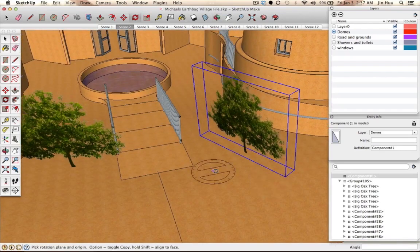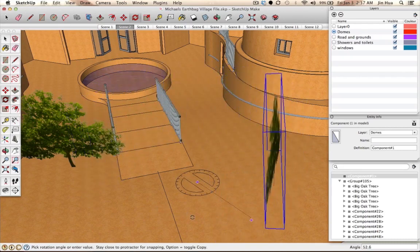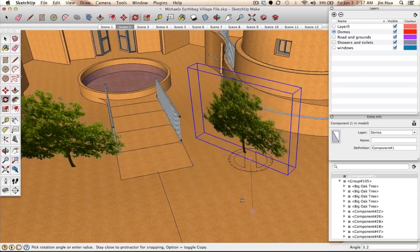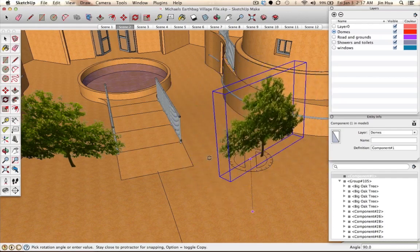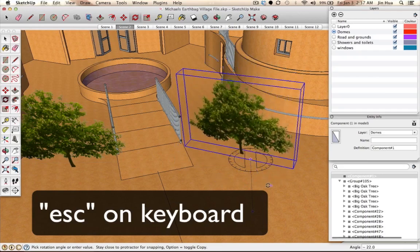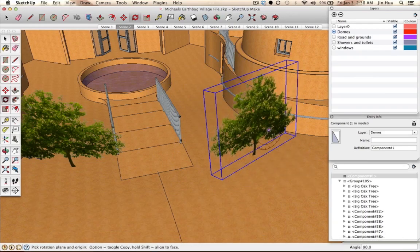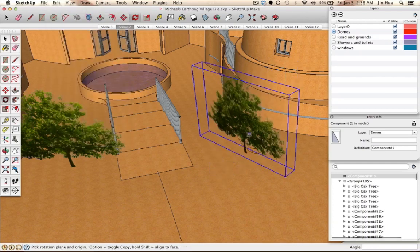If you start moving something but want to go back to its original position, you can hit the Escape key in the middle of a move and it goes back to normal. Or if you rotate something and made a mistake, to undo that you go to Edit and hit Undo — the keyboard shortcut is Ctrl-Z on PC and Command-Z on Mac.